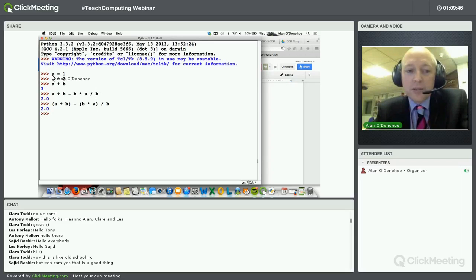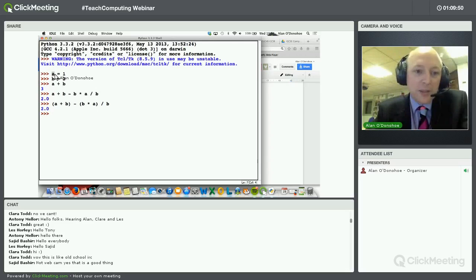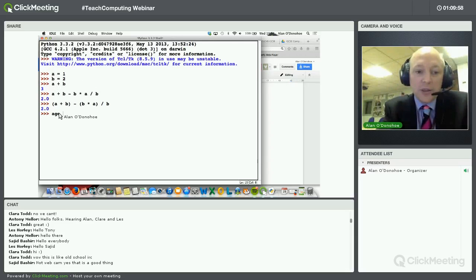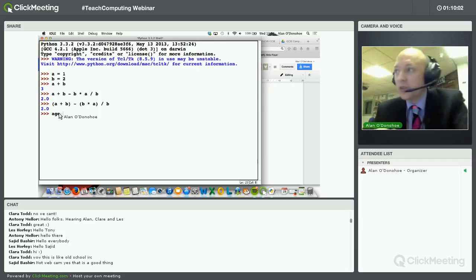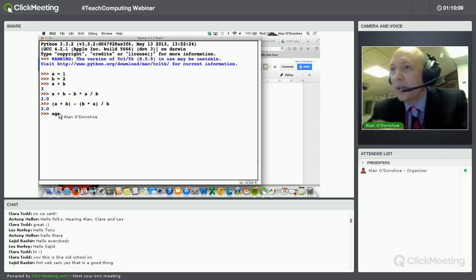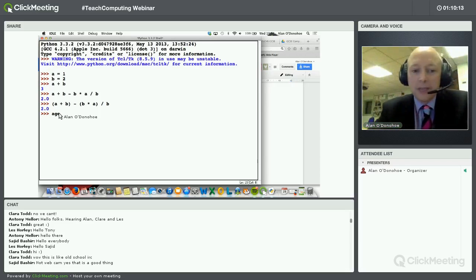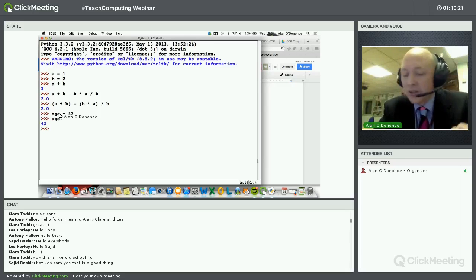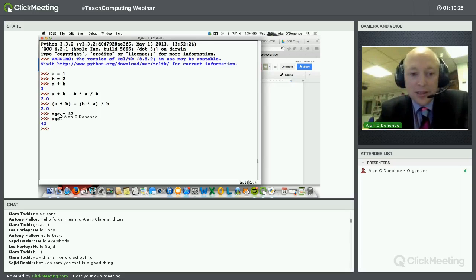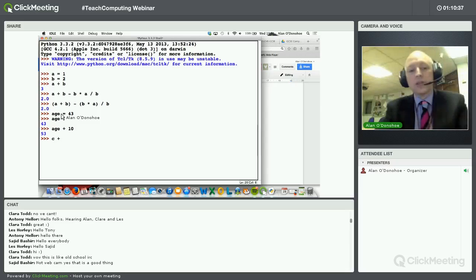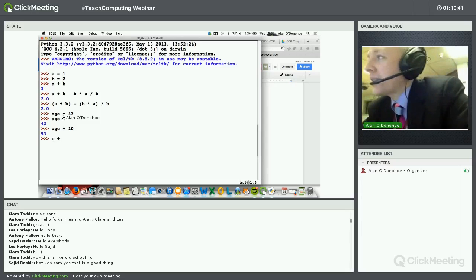So what you've seen me do here — and I know some of you said you have very little experience with text-based programming — you've seen me use things like variables. A variable is a value that can change, it's got a label attached. So I could have said my age is 43, and when I type in 'age' that should represent a value which is 43. I could say what's my age in 10 years' time — so I could add 10, and I'd get 53. Notice I put a space either side of the operator — that's good practice. We didn't have a variable called c yet, so c plus a would give an error.